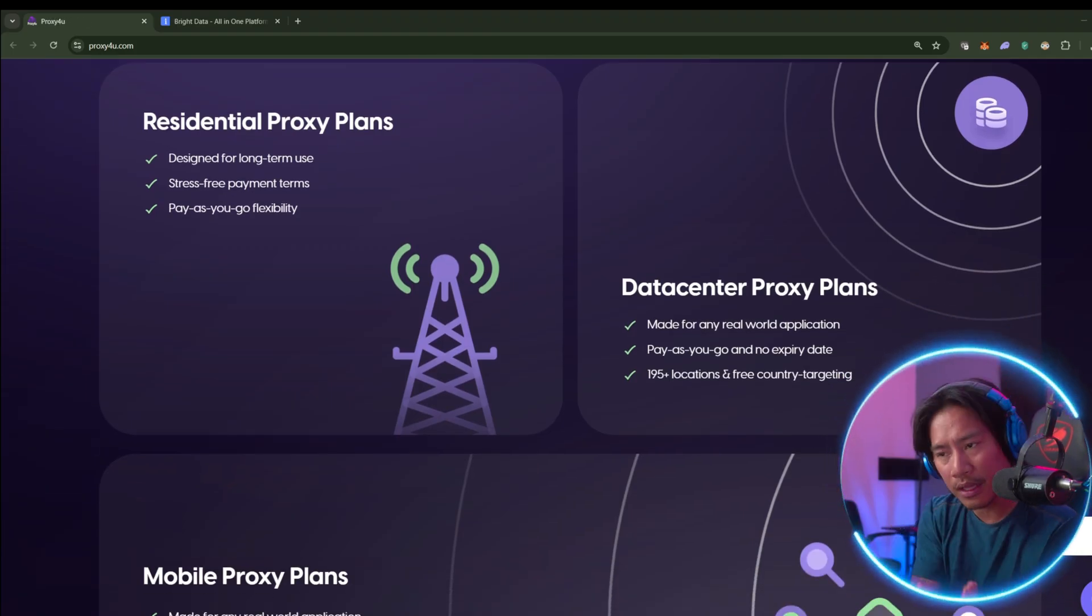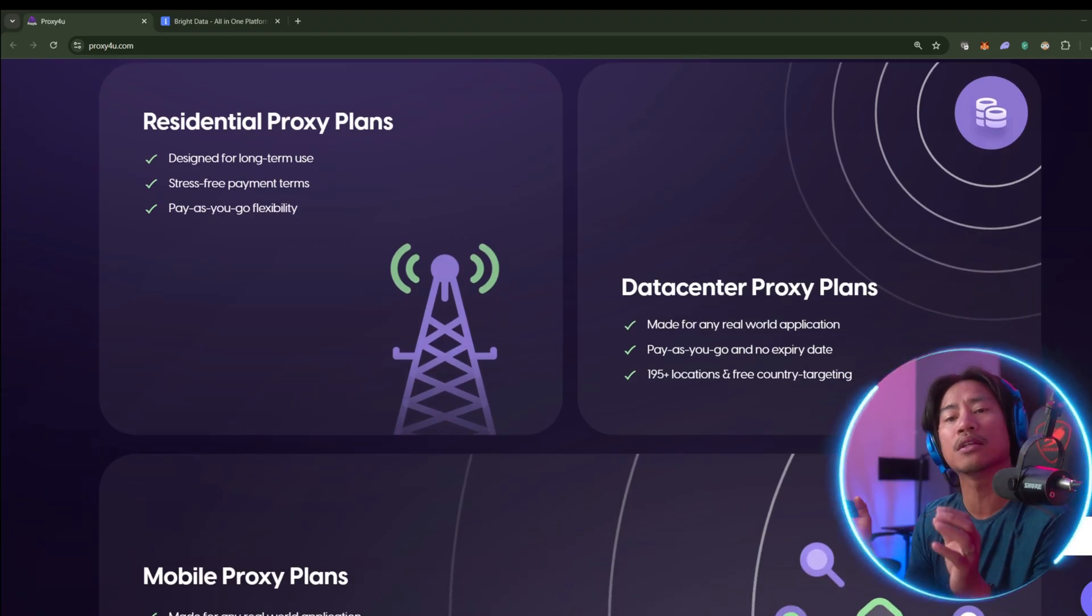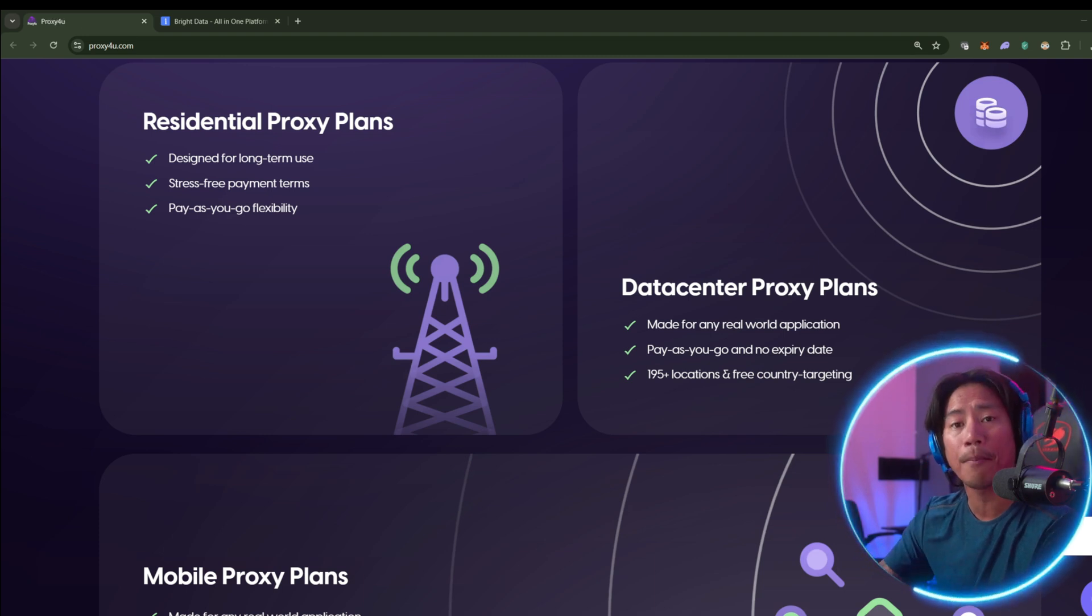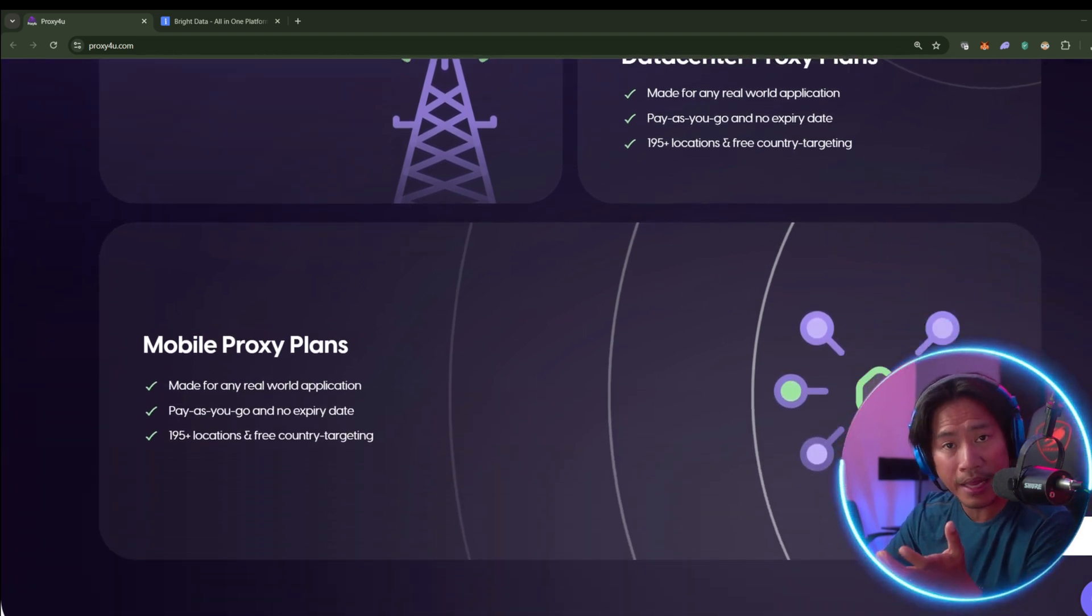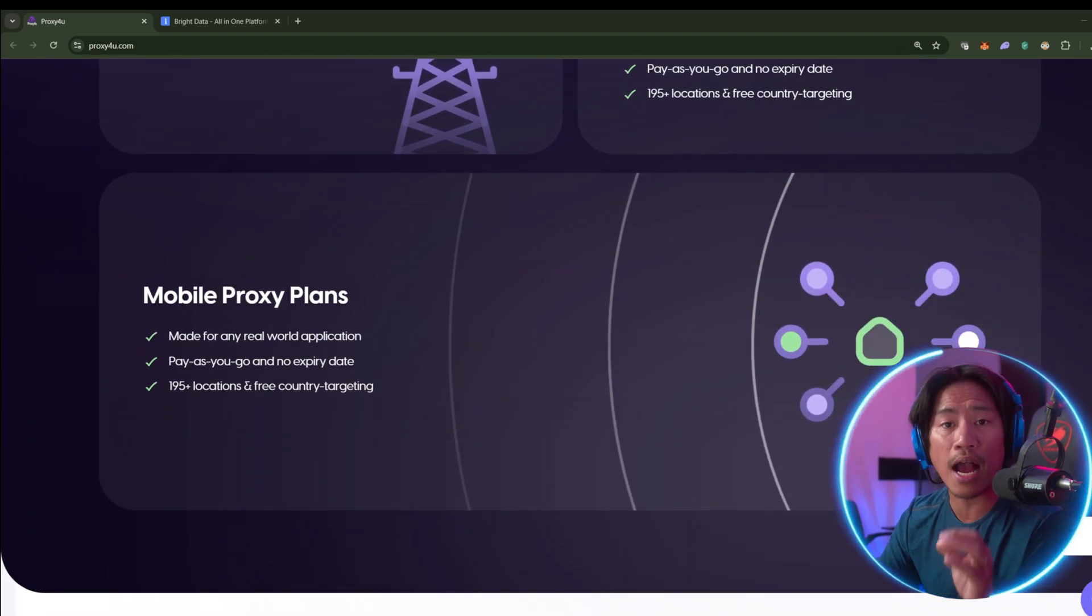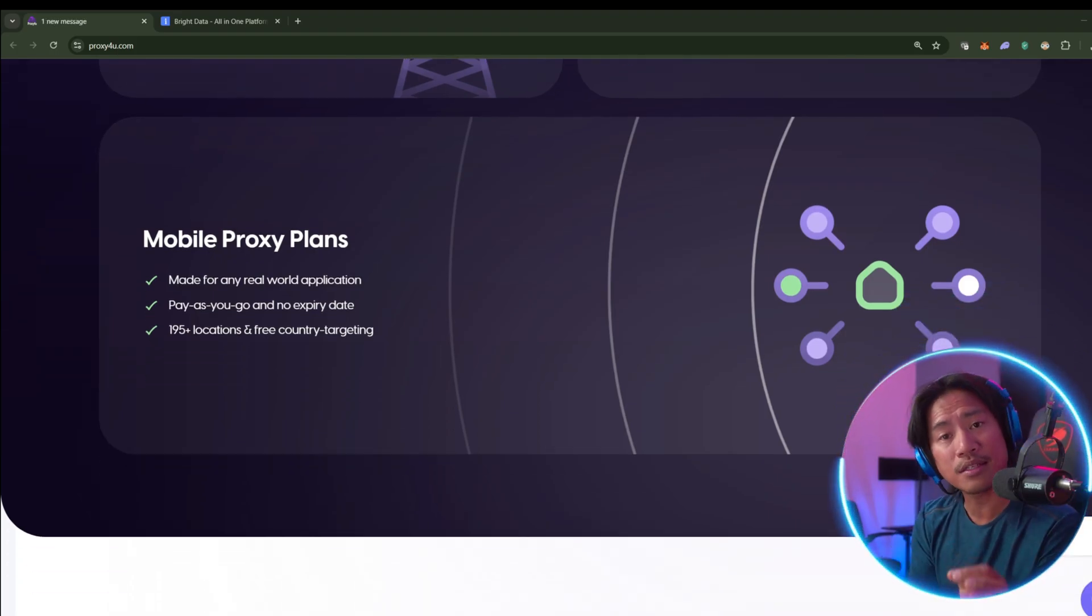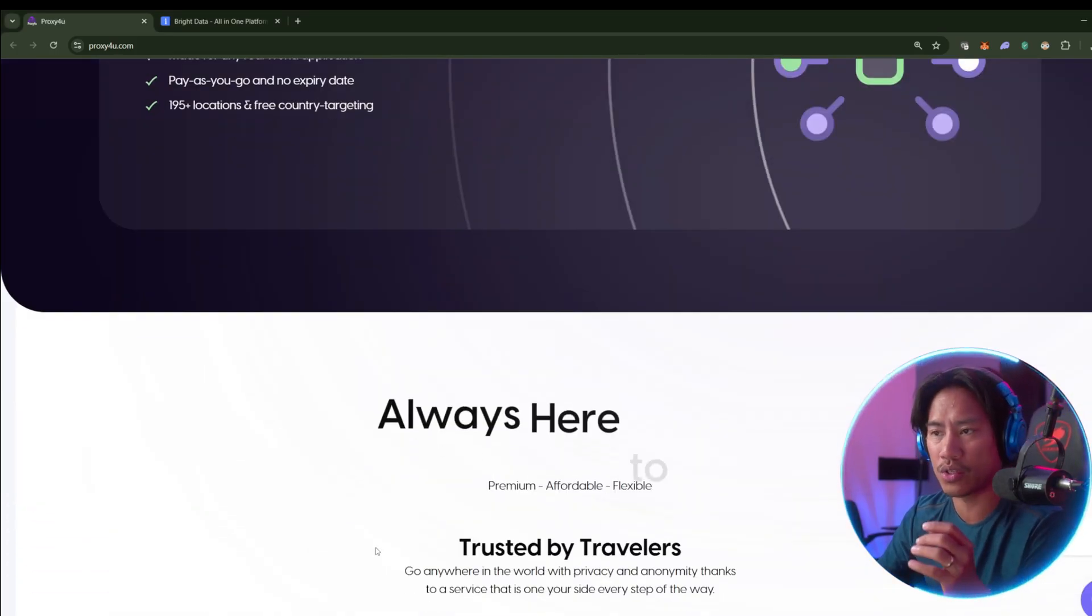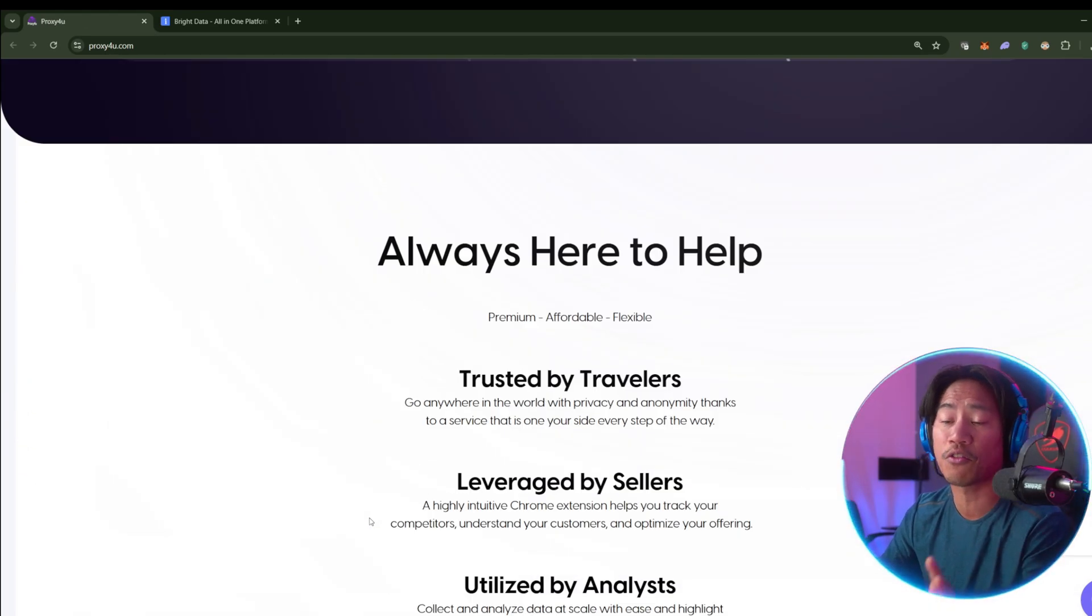You gotta go ahead and check out Proxy4u. It is the smarter and more streamlined proxy choice. So again guys, I would strongly suggest, of course, that you do your own research.